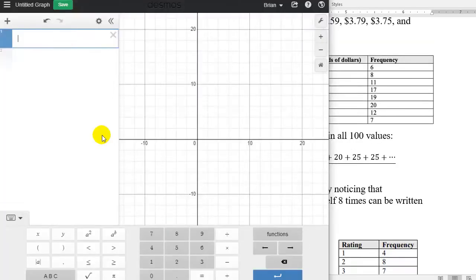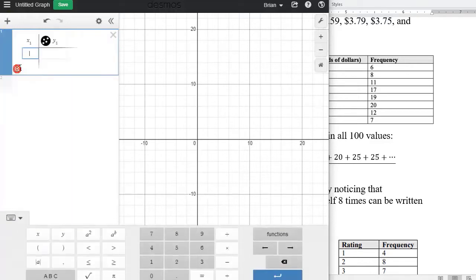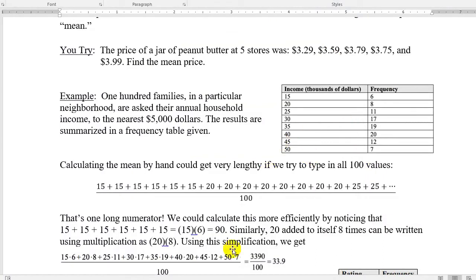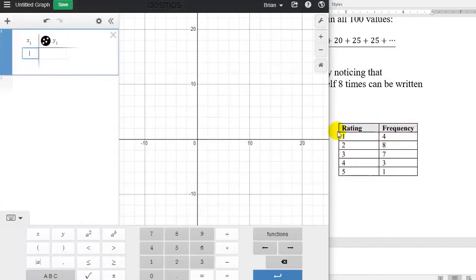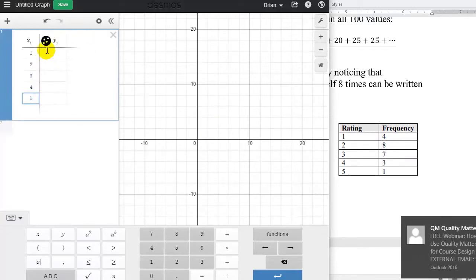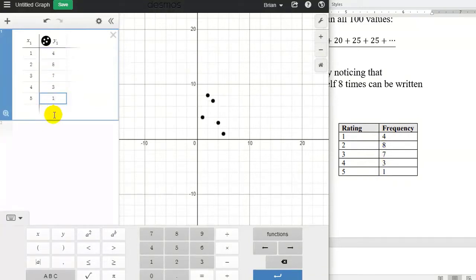How would we do that in Desmos? To find the mean of a frequency table in Desmos, I need to add a table. I'll click the plus sign in the top left and add a table, then add the data. To make this easier, I'm going to use a shorter table at the bottom. In the left column, I'll type in all of the ratings: 1, 2, 3, 4, and 5. Then I'll click over and type the frequencies in the second column: 4, 8, 7, 3, and 1.